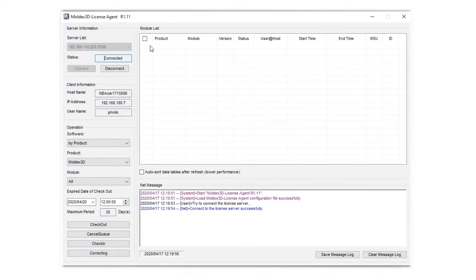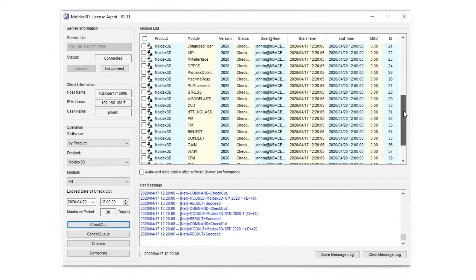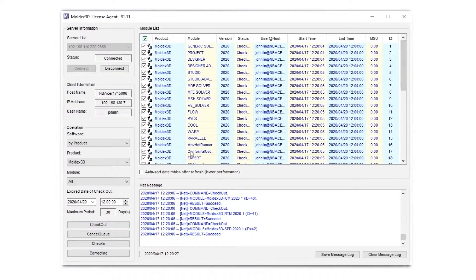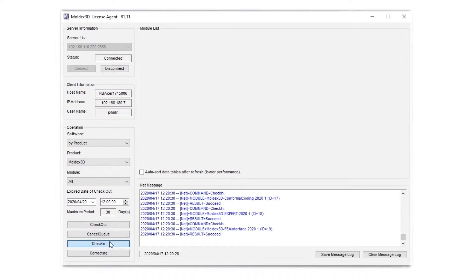The other thing to check is the license agent. As I mentioned before, please make sure there is no checked-out license. For example, if I have a checked-out license here, the program will always use the license from that list. If anything is missing from the list, you won't find the license from the server — it only searches for licenses in that list. So please make sure there is no checked-out license. We can click Check-In to return all licenses back to the license server.